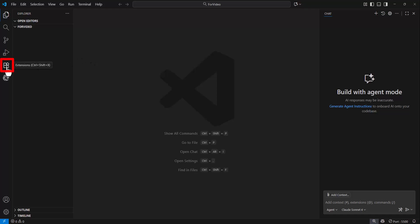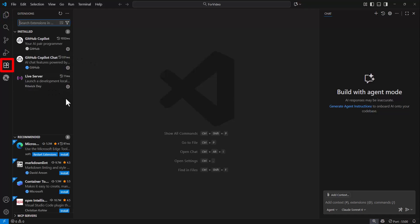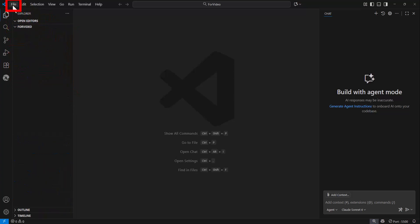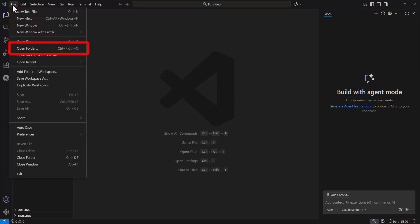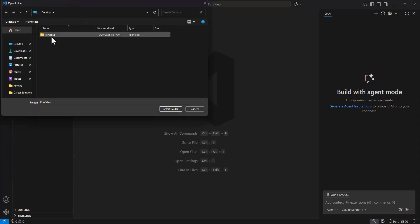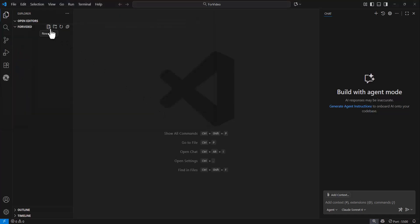And then finally, if you head to the extensions menu, I recommend downloading these three free extensions. Once that's done, in Visual Studio Code, you can go to File and select Open Folder. Select the folder where you're going to be storing your code and open it.